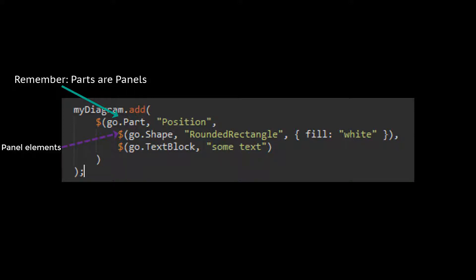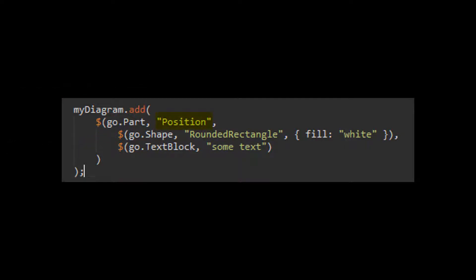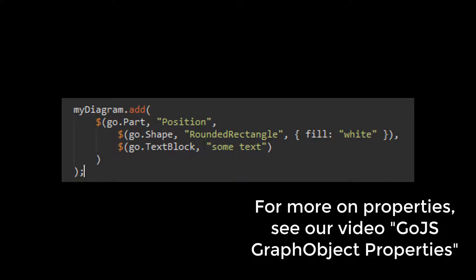The first argument in our Part constructor is a string corresponding with the panel type. The next two are the panel elements. The first element of our Part is a Shape, whose figure we set with the second parameter — we'll be using a rounded rectangle figure throughout this video. The second element is a TextBlock, whose text we set with the second parameter. Additionally, we can supply property information in an options data object parameter. For example, here we've set the fill property for our Shape. For a more in-depth discussion on commonly used properties, see our video 'Go.js Graph Object Properties'.